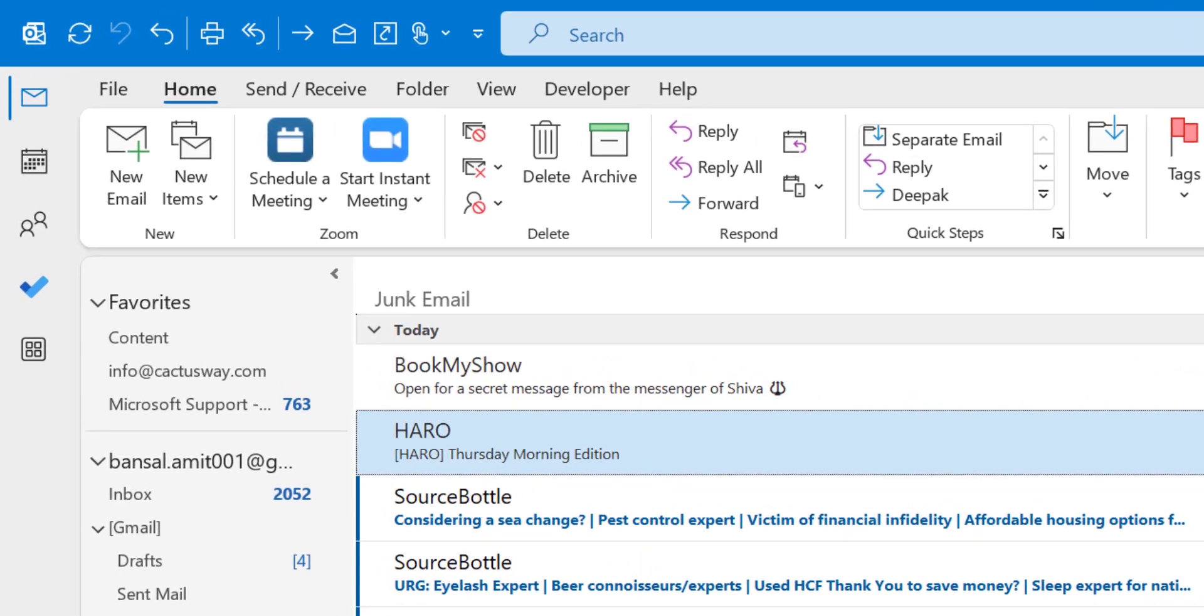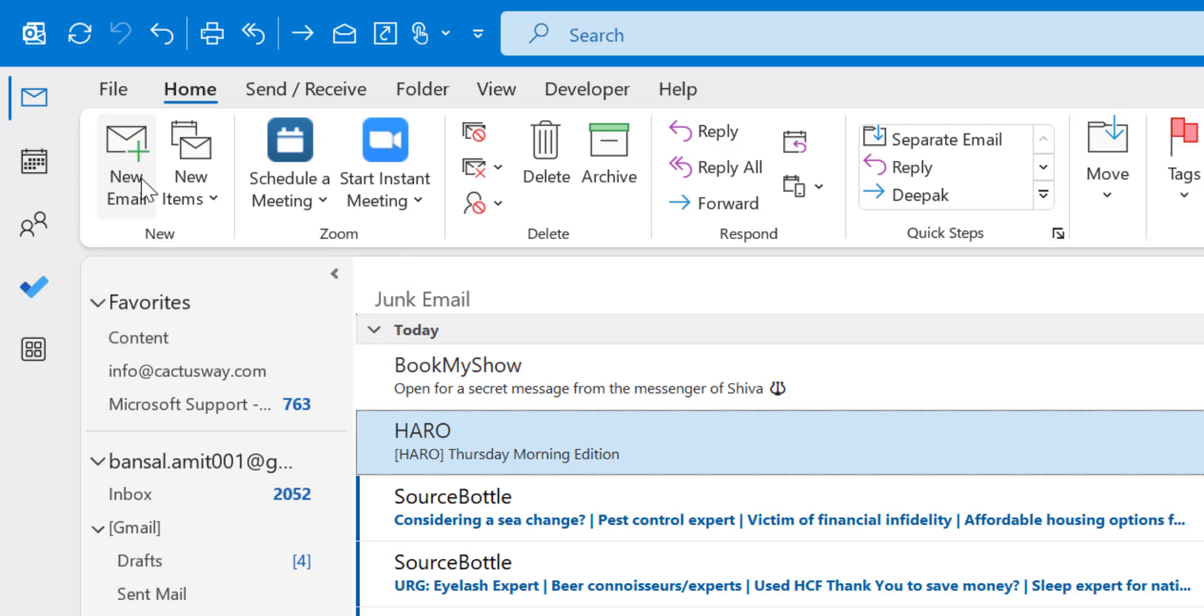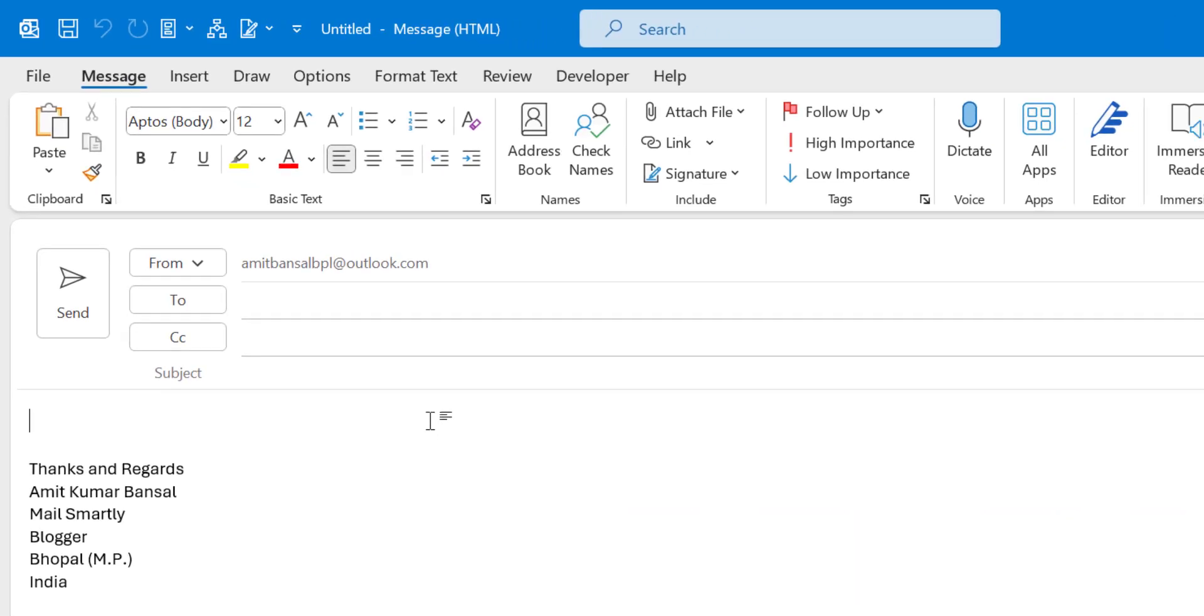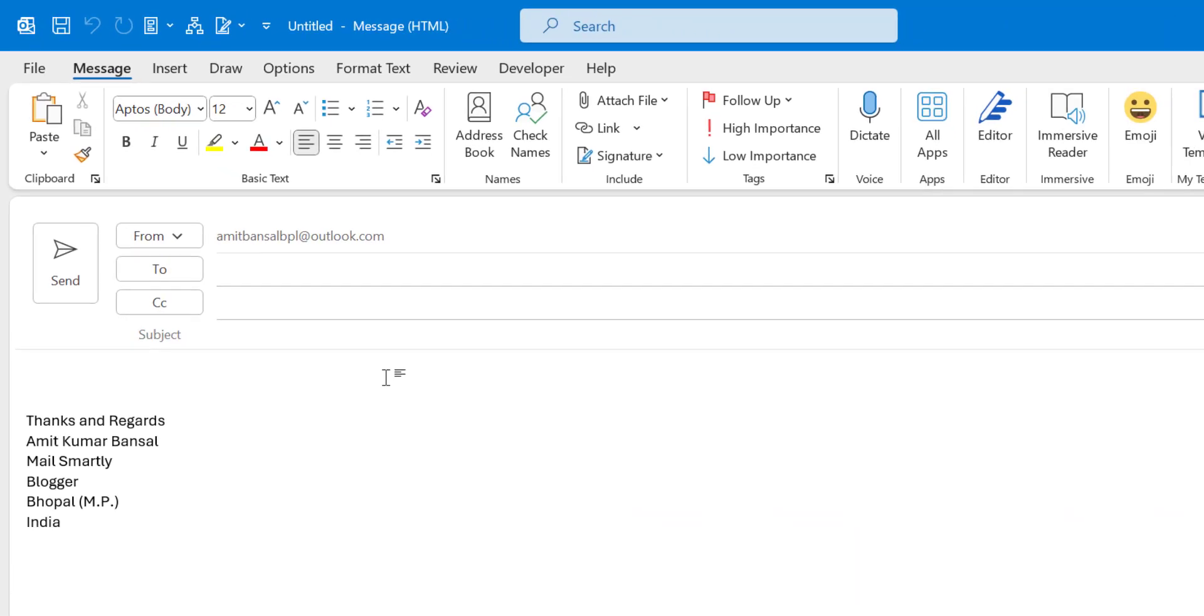If you create a new email, say if I hit new email or you can also use Ctrl+N to open the new email window, you can very easily change the background.